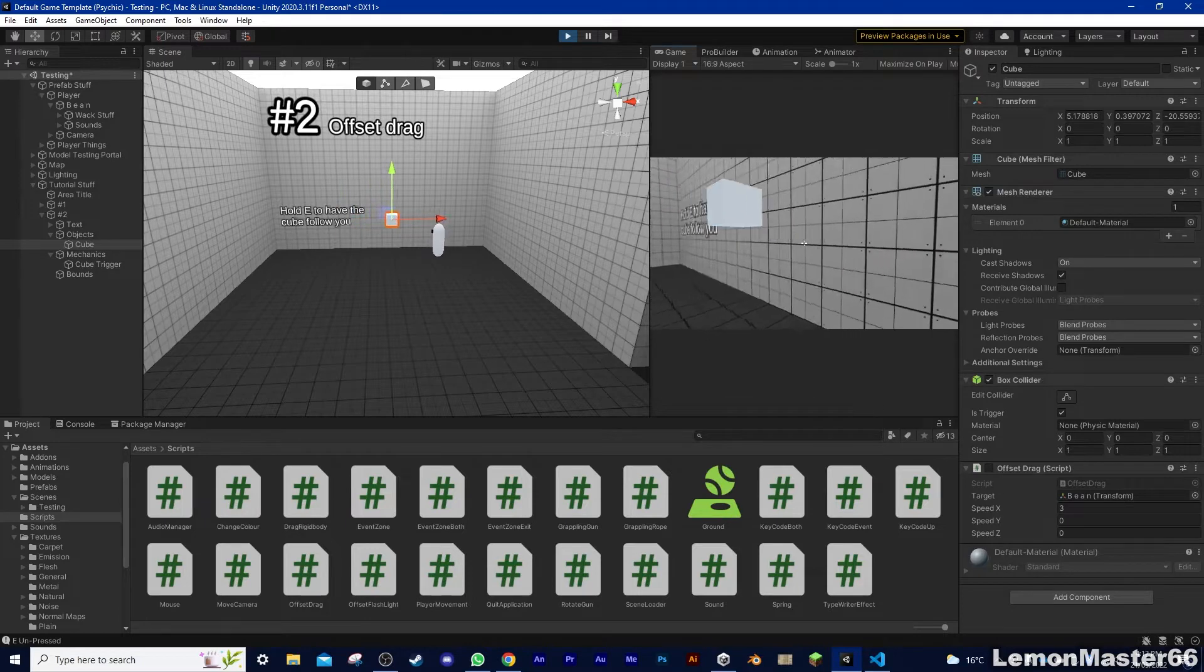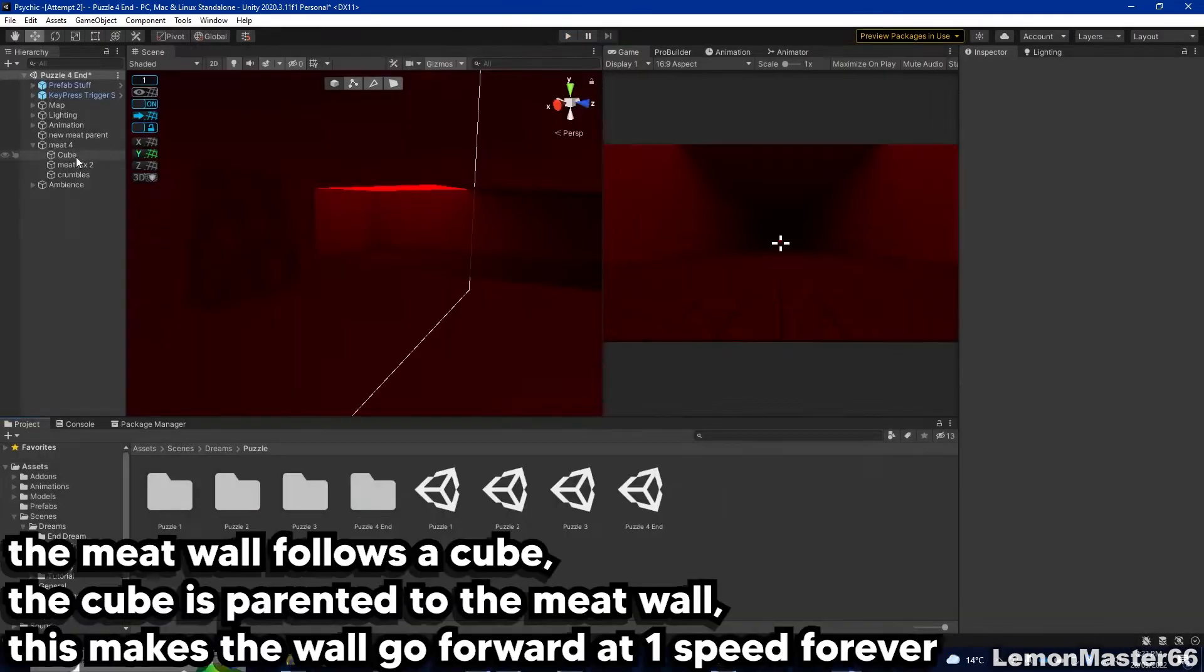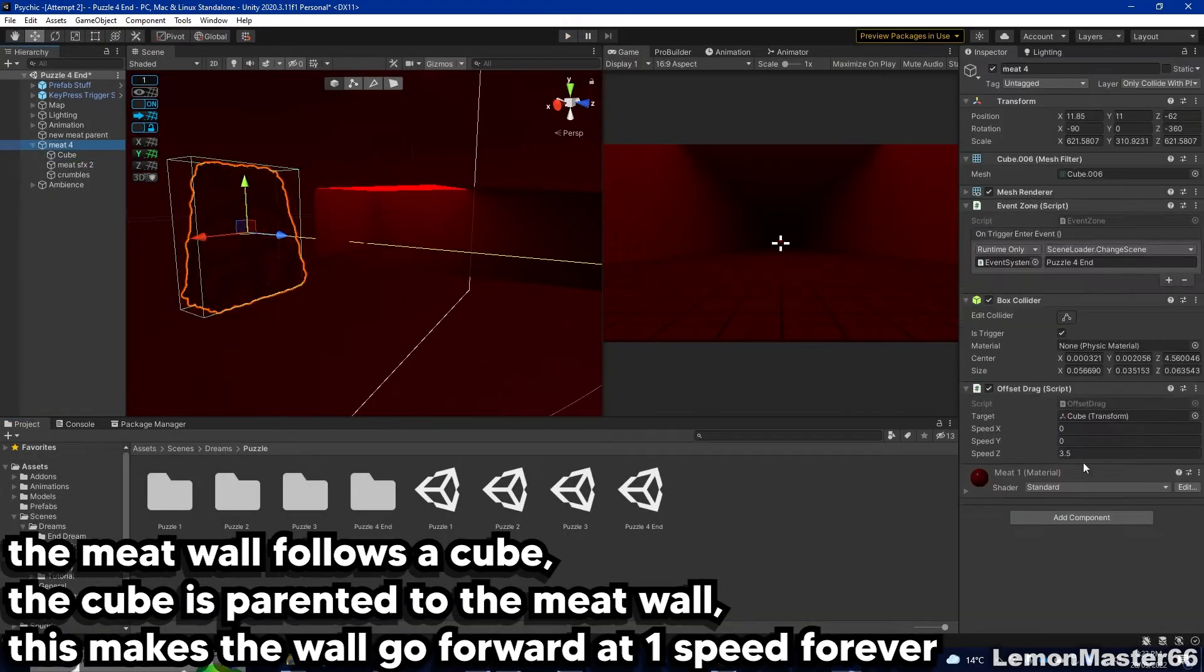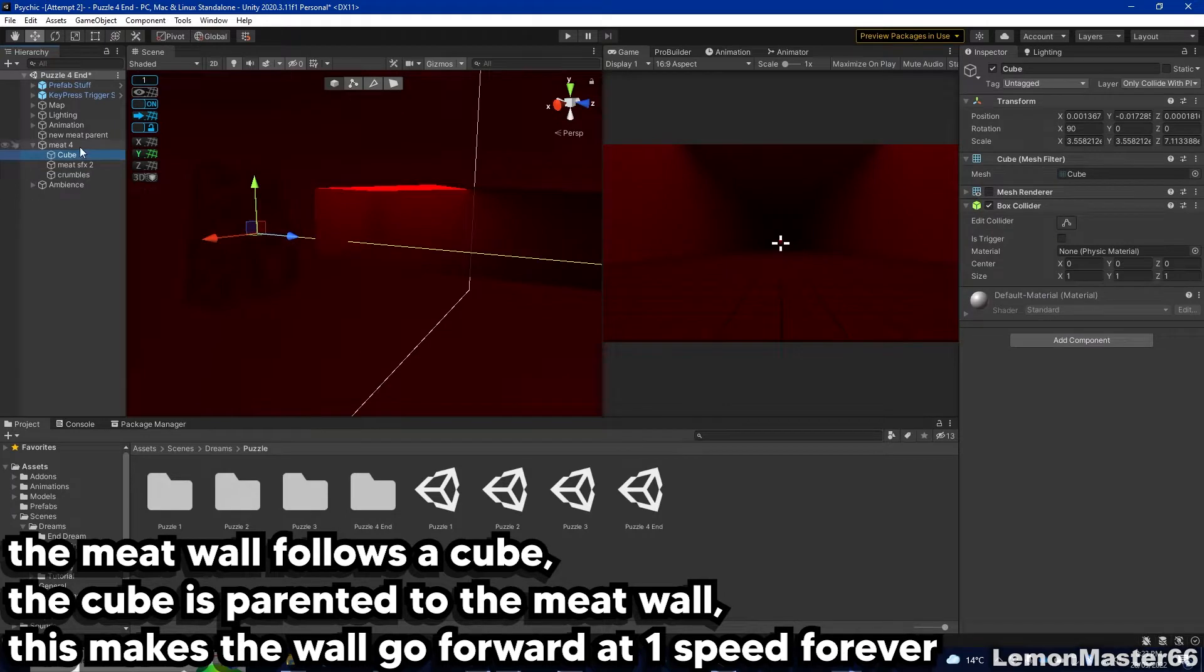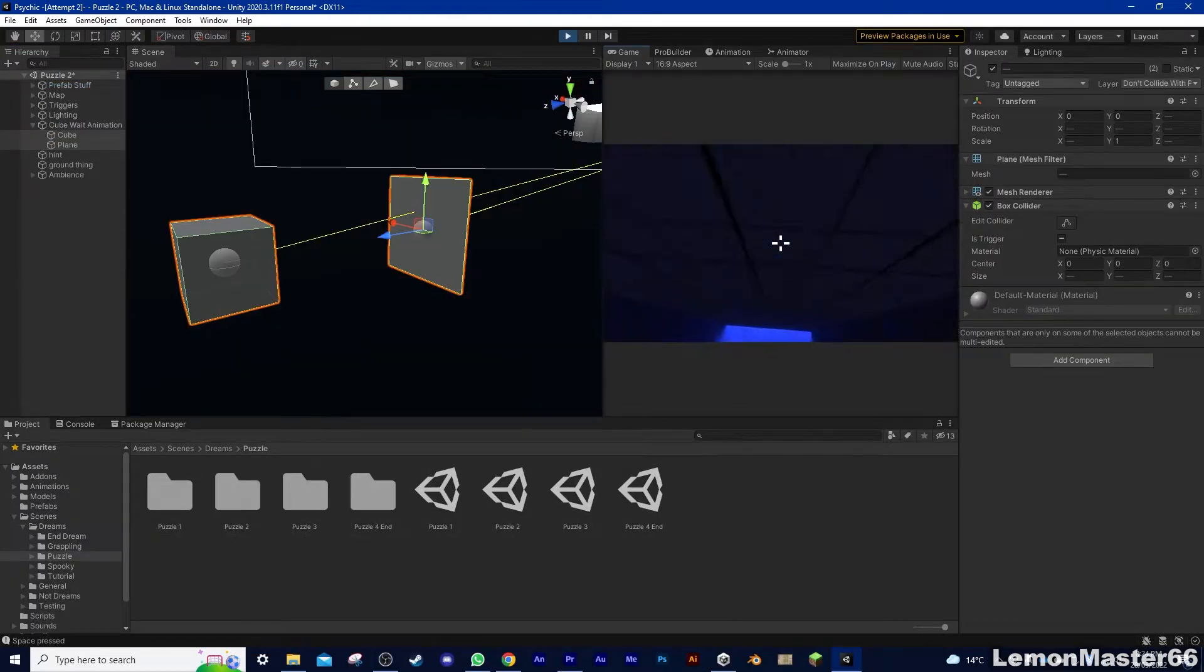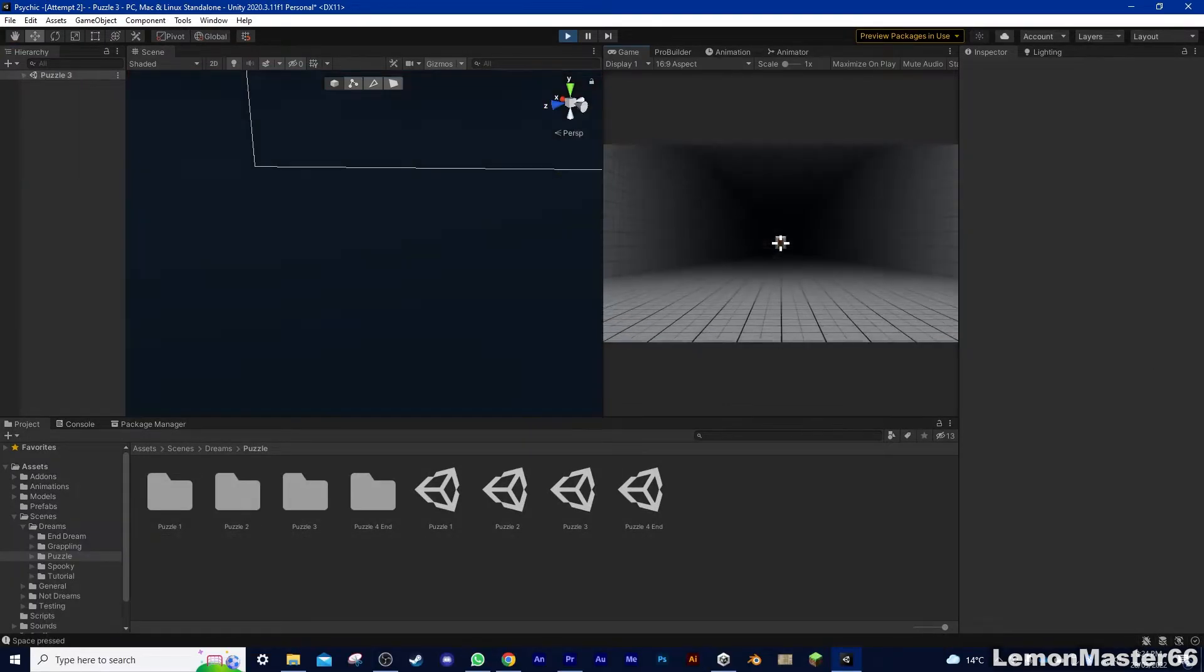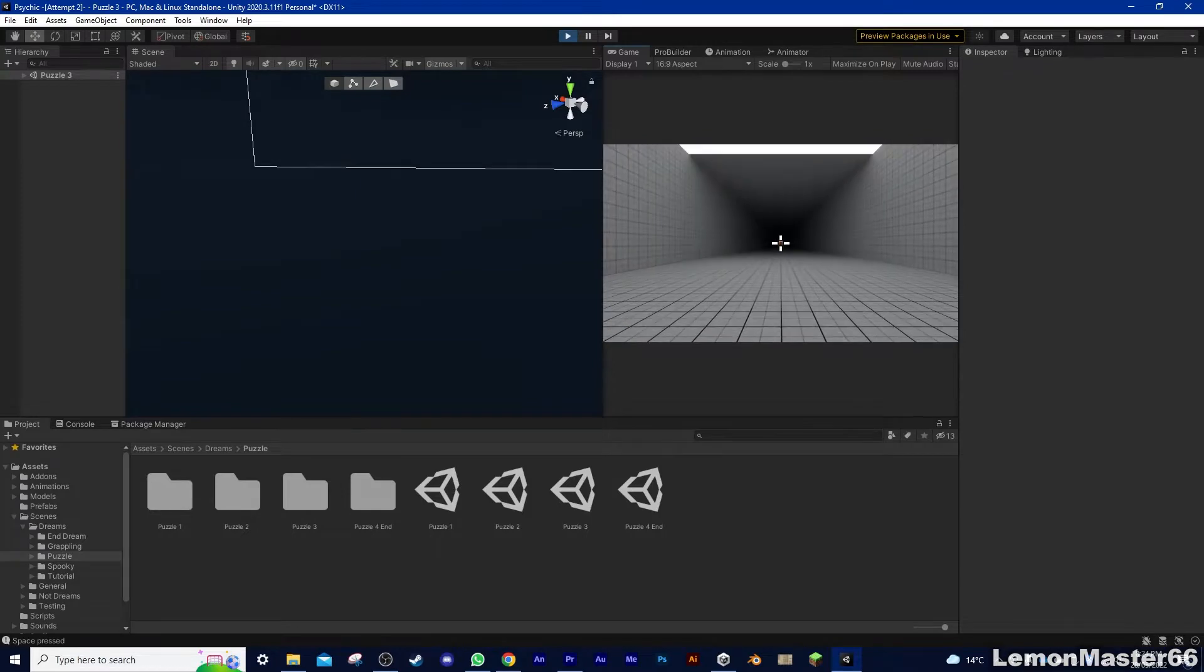There are many things in Psychic that I used this script for, for example the meat wall. I used it for waiting an amount of time before something happens. And also for the footstep system.